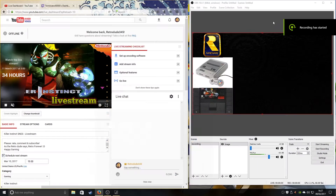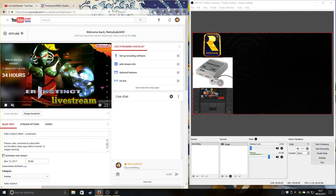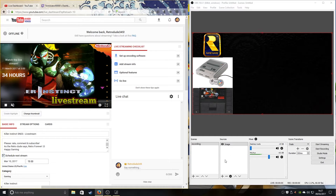Welcome guys, this is Retro Dude bringing you the last tutorial for live streaming. You've got your OBS background sorted out, you upload your picture, click 'Change Thumbnail' and there's your gameplay. You've got all the windows and sources ready.